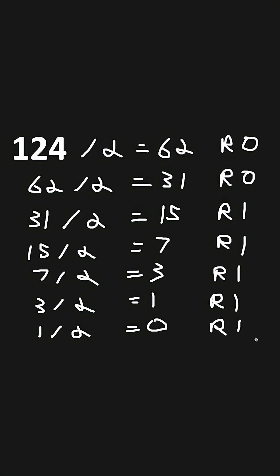Starting from the bottom and working our way towards the top, this is our binary number. The bottom-most number is the most significant bit. The top-most number is the least significant bit.